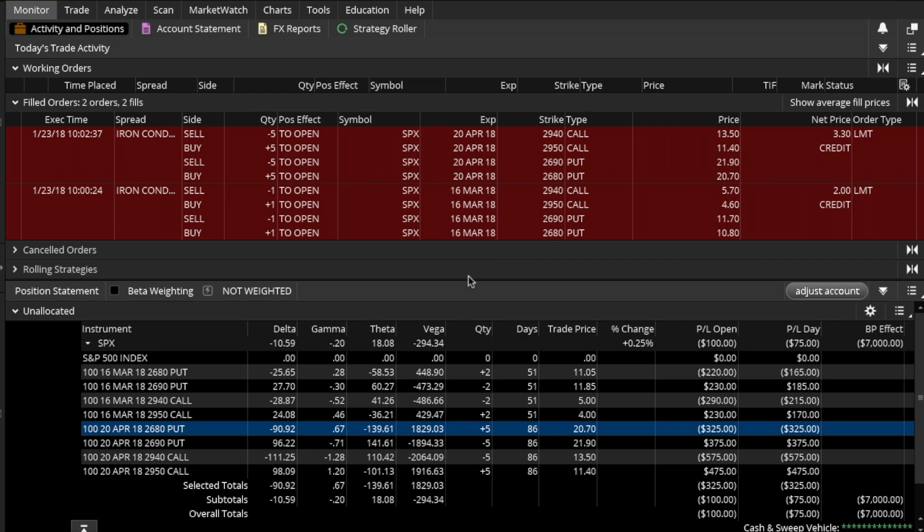In this video we're going to look at how to group trades together. For this exercise we're going to use a paper account, this way we don't interfere with any of the positions that we currently have open.